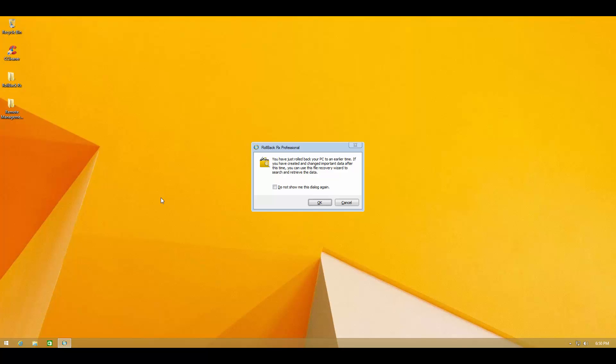We shouldn't have Malwarebytes installed and we don't. As you can see the system is just the way it was when RollbackRxPro was first installed. Everything is just like before. For not just the files but also installations and Windows settings and everything.